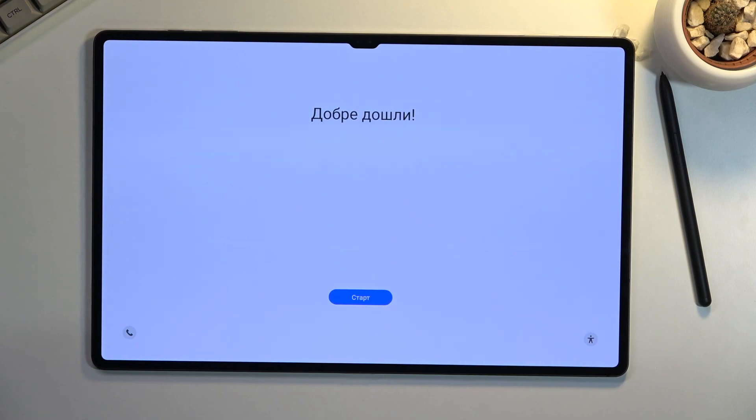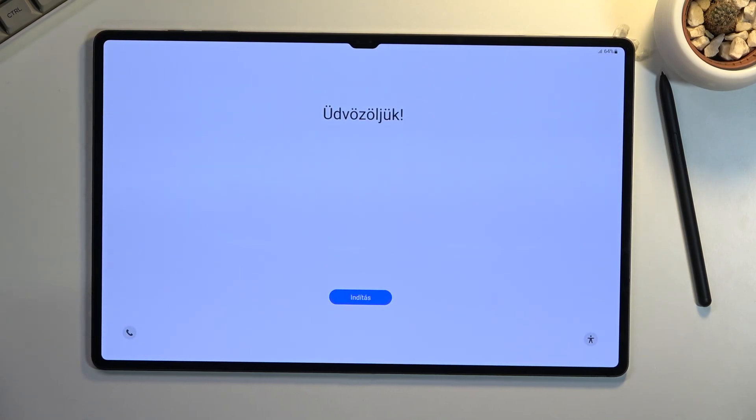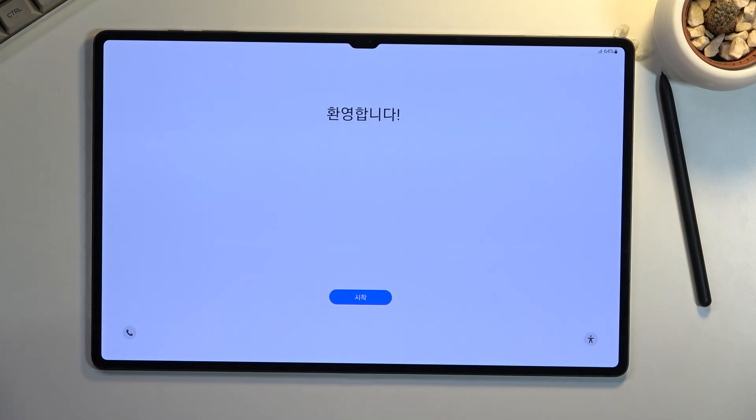As you can see, the process has now finished, and you can set up your device however you like. If you found this helpful, don't forget to hit that like button, subscribe, and thanks for watching.